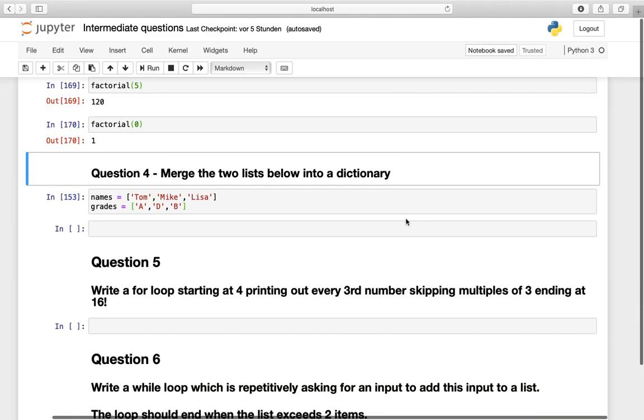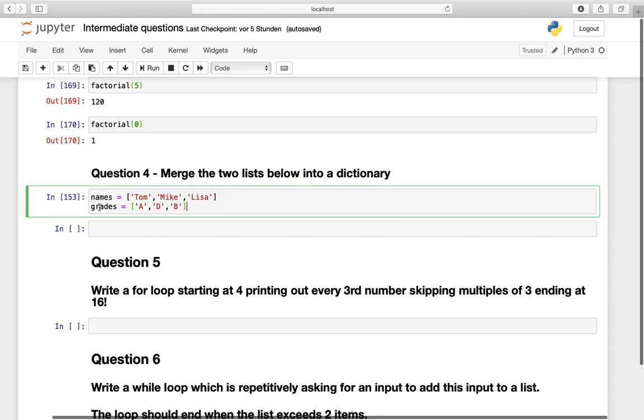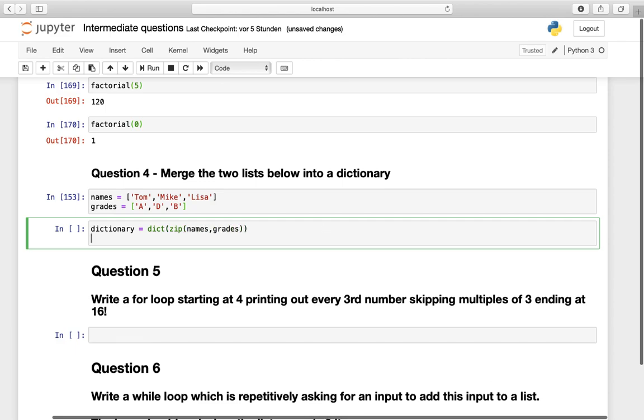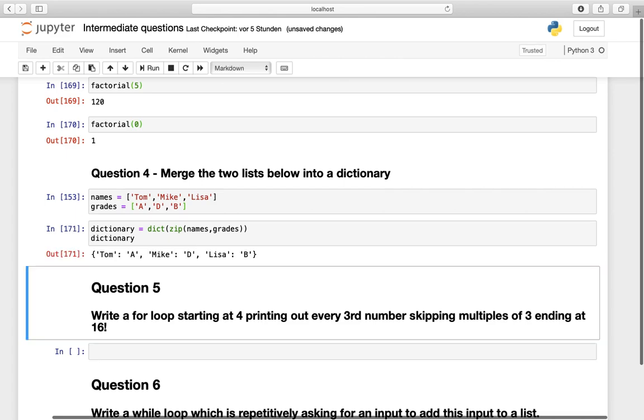Question number four. Merge two lists below into a dictionary. So we have those given lists here. We are defining a dictionary name and we have to call the dictionary function, then the zip function and then we are providing names and grades as arguments. Afterwards, we are printing out this dictionary. And here we are. We have this dictionary here.